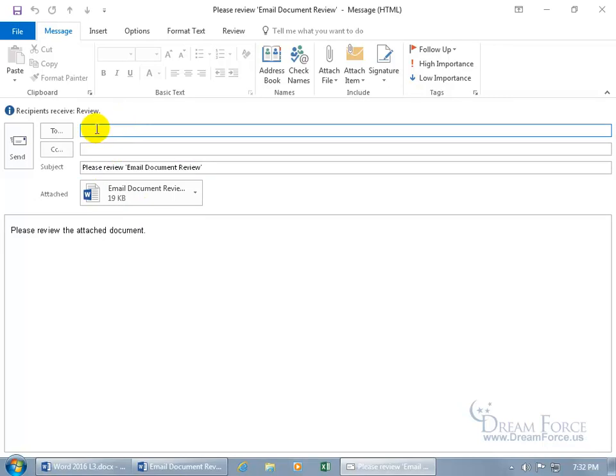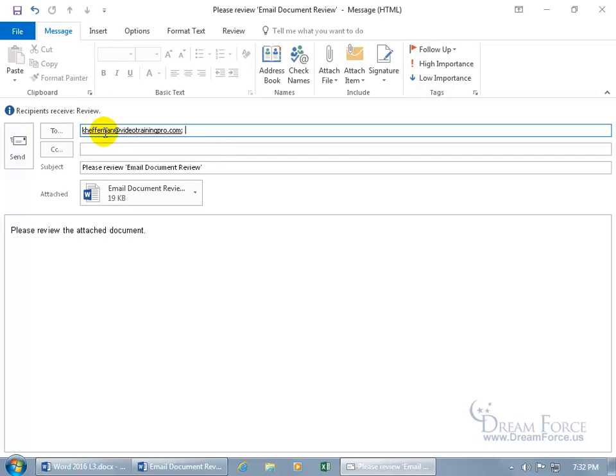Go ahead and type in an email address. And because I've already used Carrie Heffernan before, when I type in K, it prompts me for the email address that I can then hit the tab key to pull in her email address.